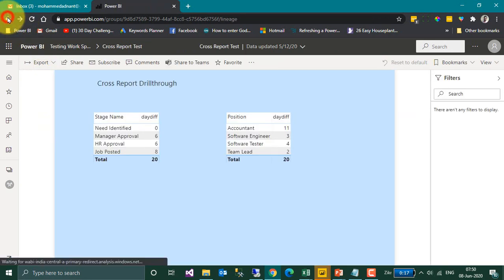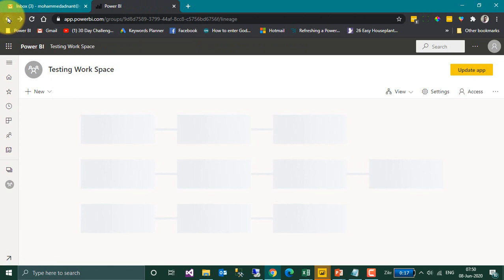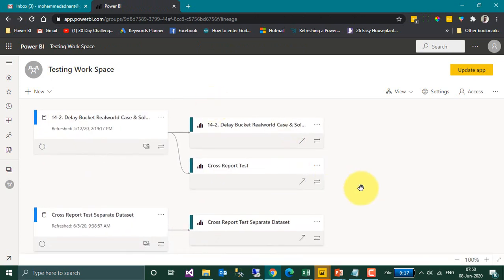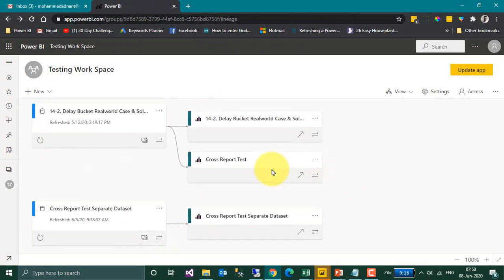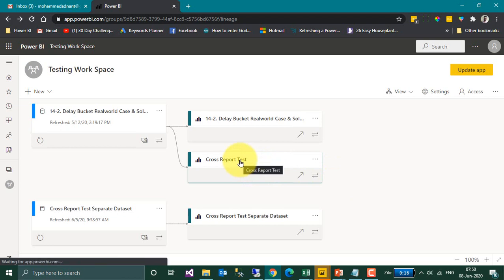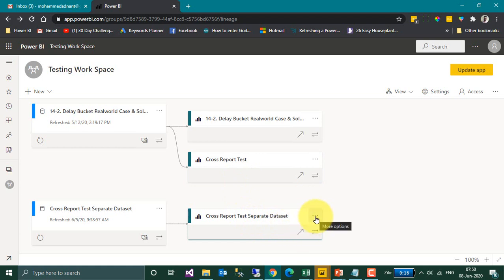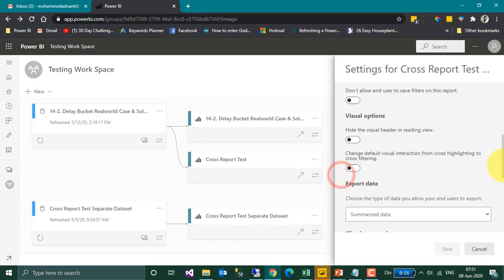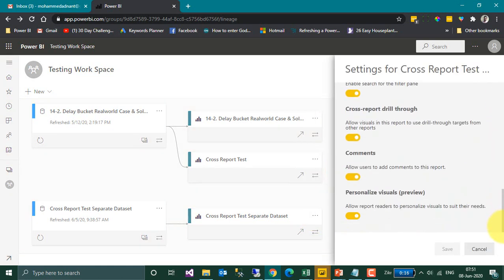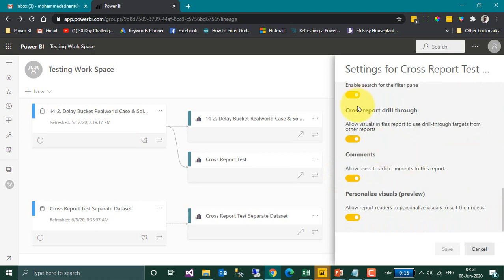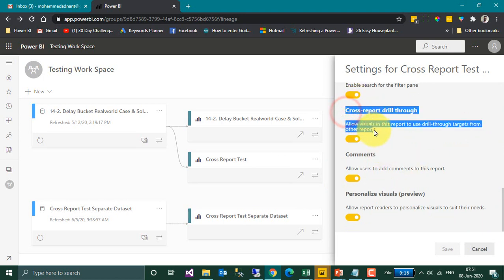Now let's look at a different report using a different dataset. So far we have seen that Cross Report Drill-Through works on the same dataset. Now let's open the different dataset and enable this feature there as well. Clicking on Settings and scrolling down, the Cross Report Drill-Through feature has been enabled here.